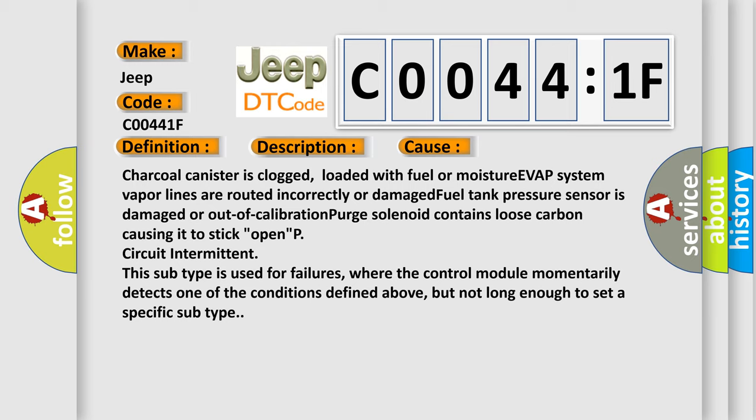P circuit intermittent. This subtype is used for failures where the control module momentarily detects one of the conditions defined above, but not long enough to set a specific subtype.